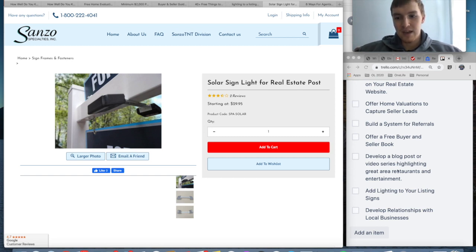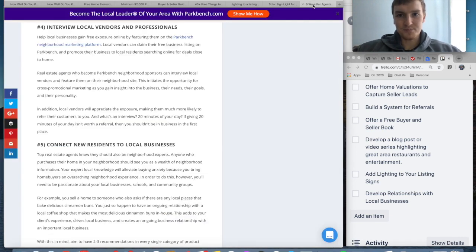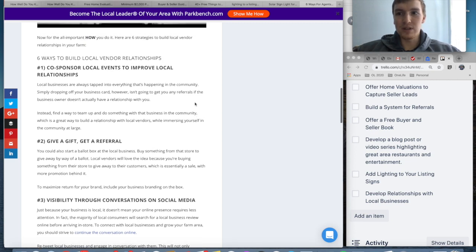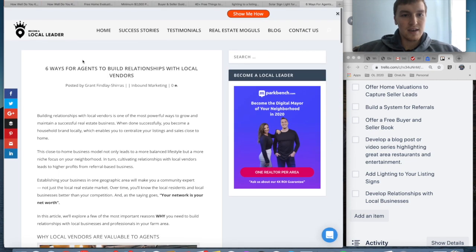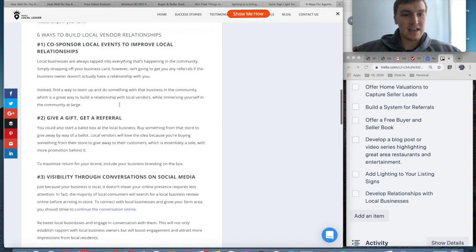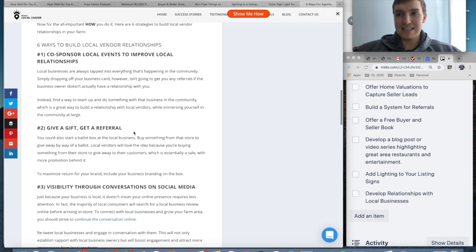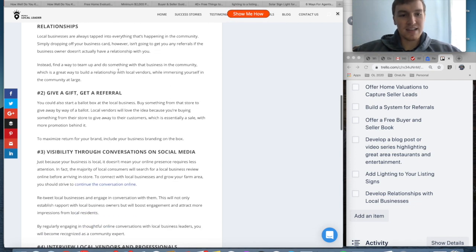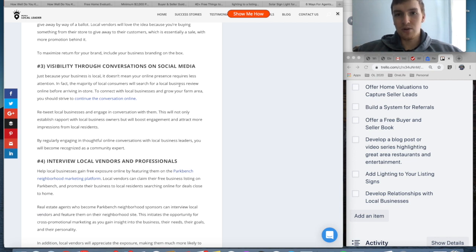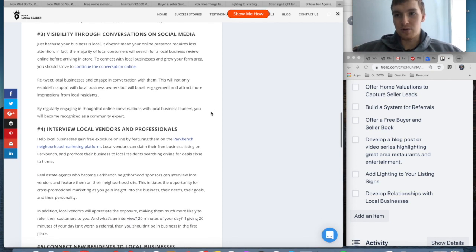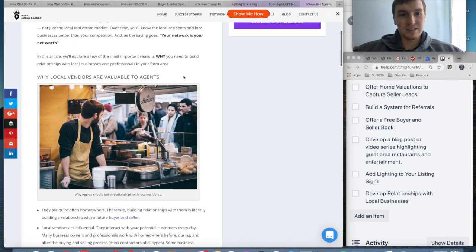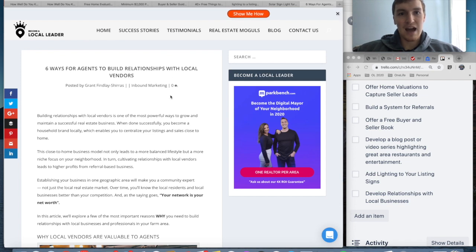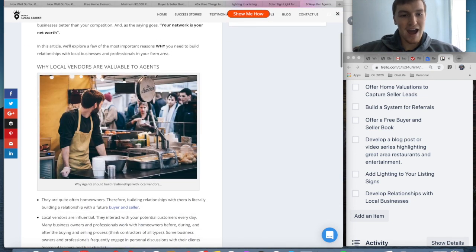And then the last one is make sure that you're developing relationships with local businesses. I found this website, Become a Local Leader. They have a great blog here about how to become a local leader. In here they have gift referral ideas, how to become co-sponsors of events, how to do that, social media through your local business. I am recording this video in the middle of COVID-19, and local businesses have never been more important for your real estate agency. So I would suggest being involved with your local businesses. I would go to this website, Become a Local Leader, and they have a ton of resources about how to do that.